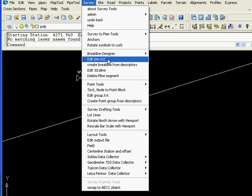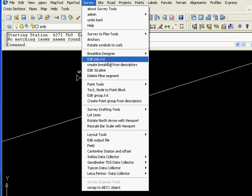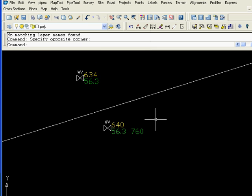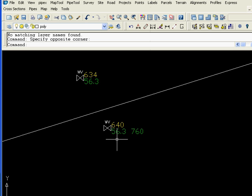First we're going to use the survey tool's break line designer to draw the lines between the survey codes. Here we're showing our surveyor code 56 which is culvert, dot 3 is the third one, and 760 is a 760mm culvert.